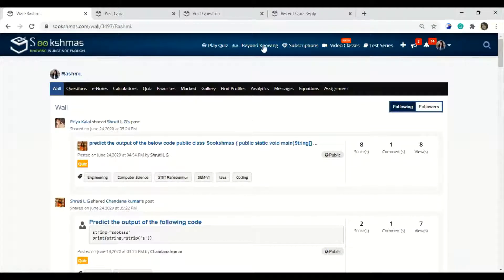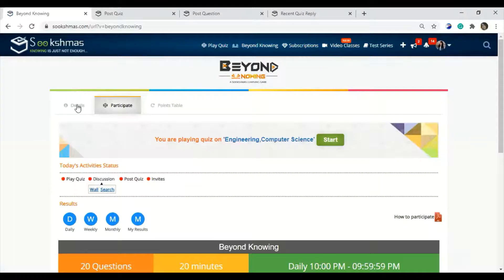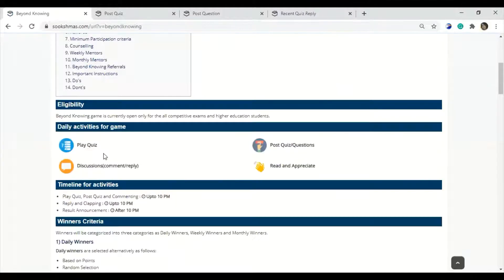Next, we can see the four main activities of Beyond Knowing — how they are done and what they are. The four activities in BK are: play quiz, posting a question or quiz, discussion, and reading and appreciation.